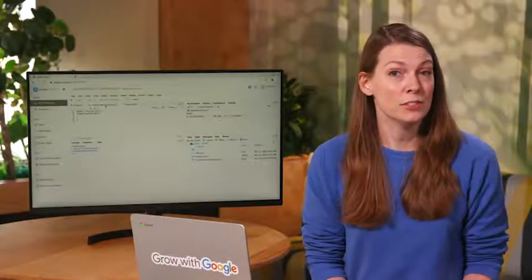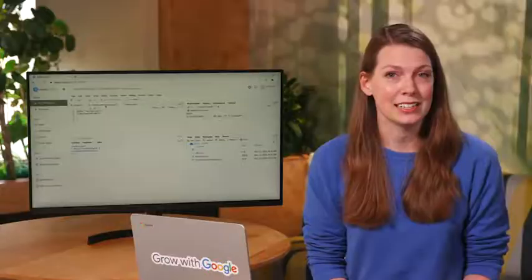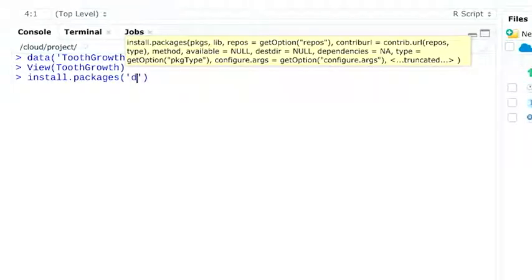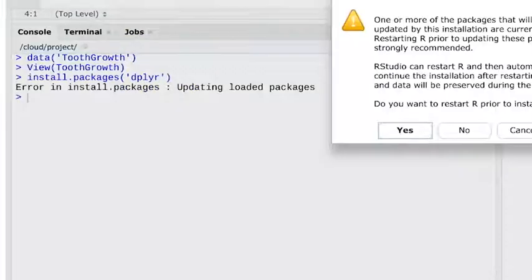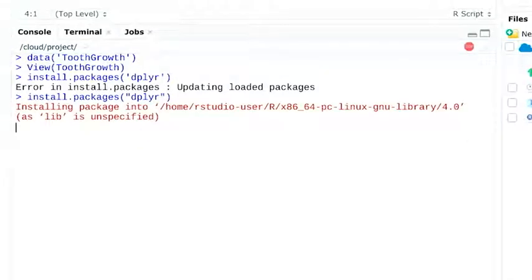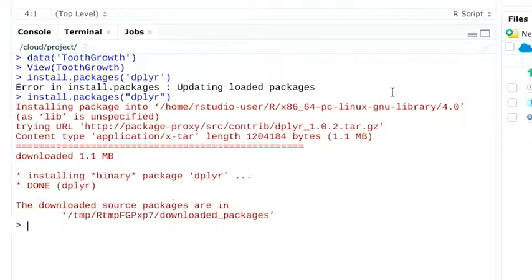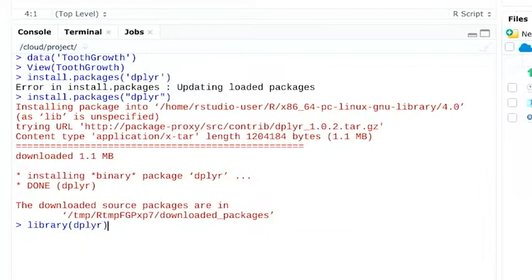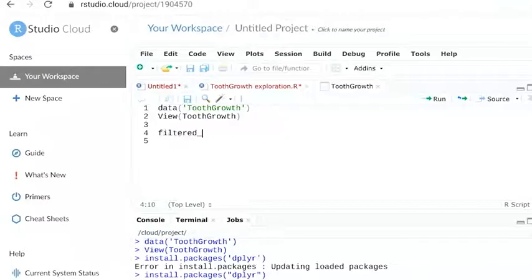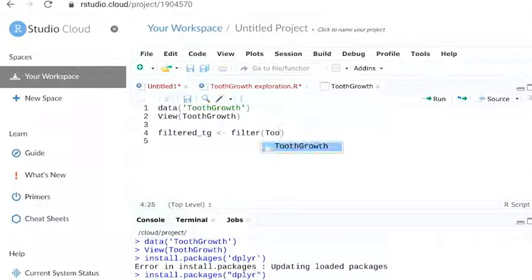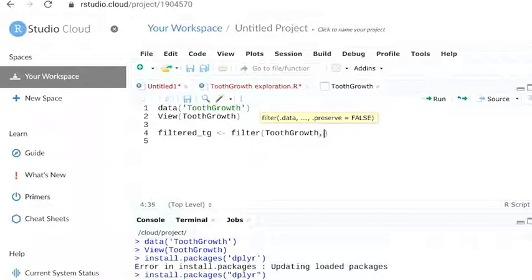Let's start by filtering the dataset. Note that we'll want to first install and load the correct filter function, which comes as part of a package. Installing a package may take a few moments. This function comes as part of the dplyr package. We'll assign a name to the new dataset and then apply the filter function.